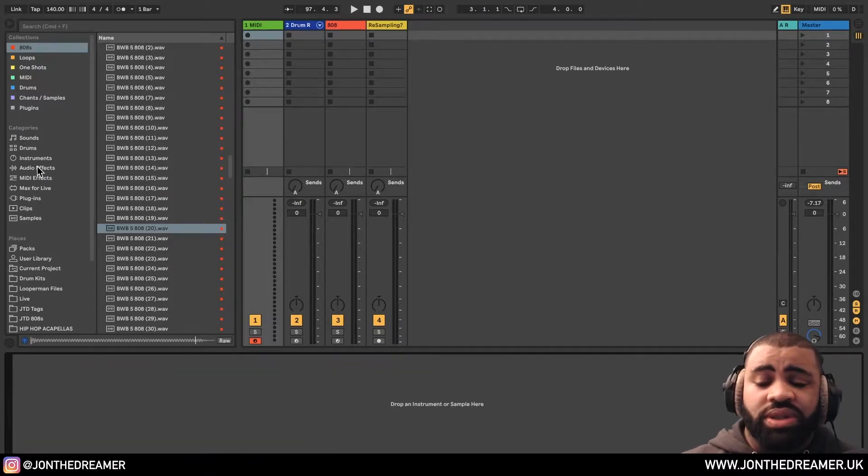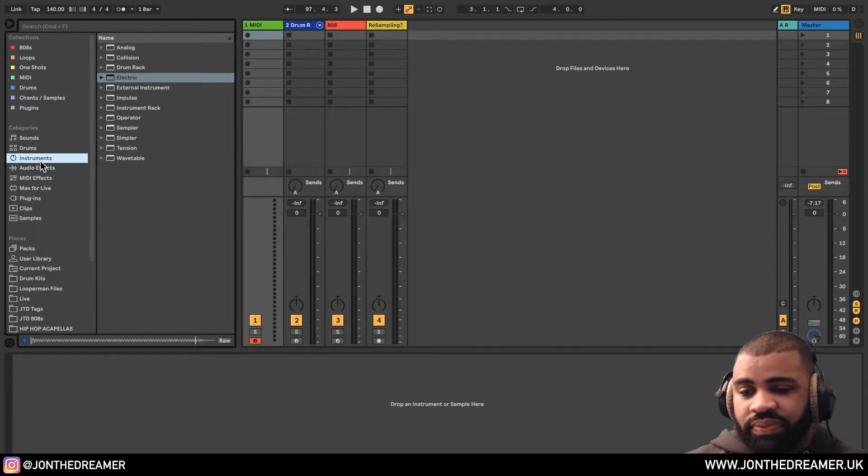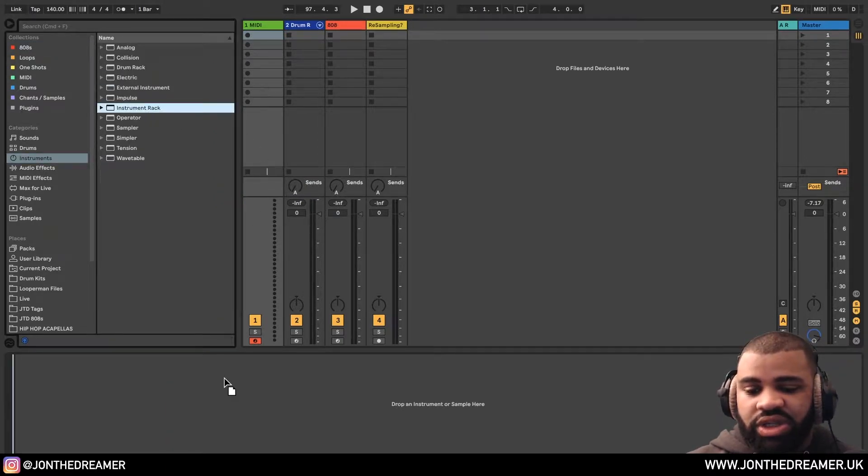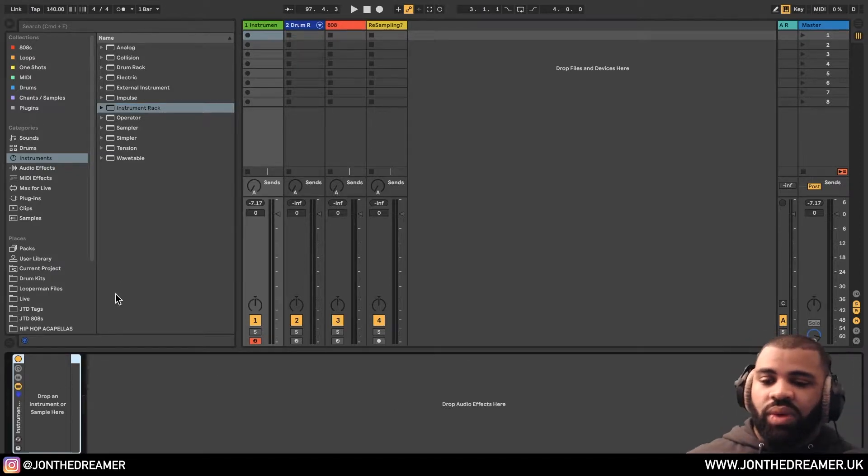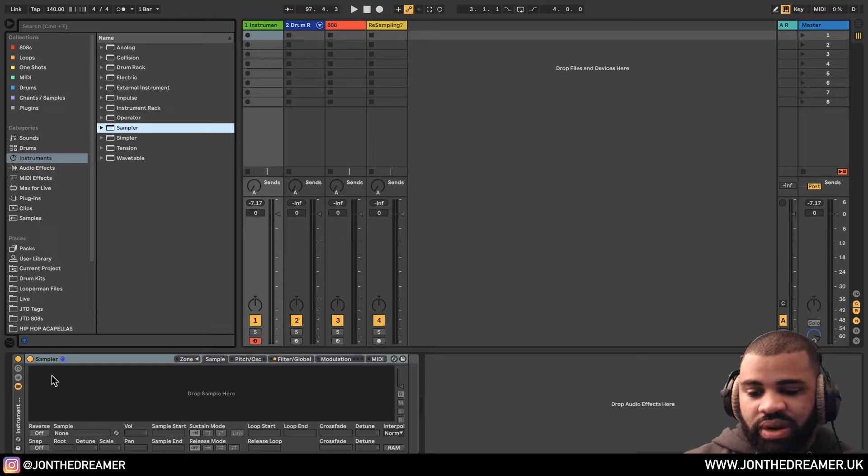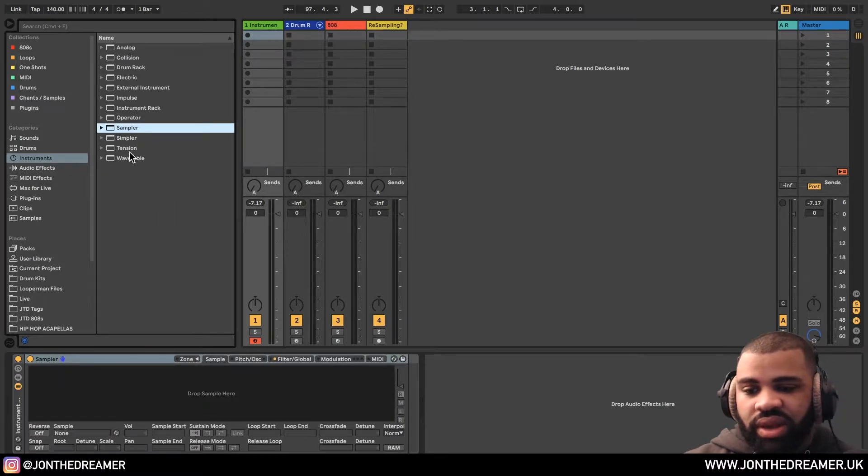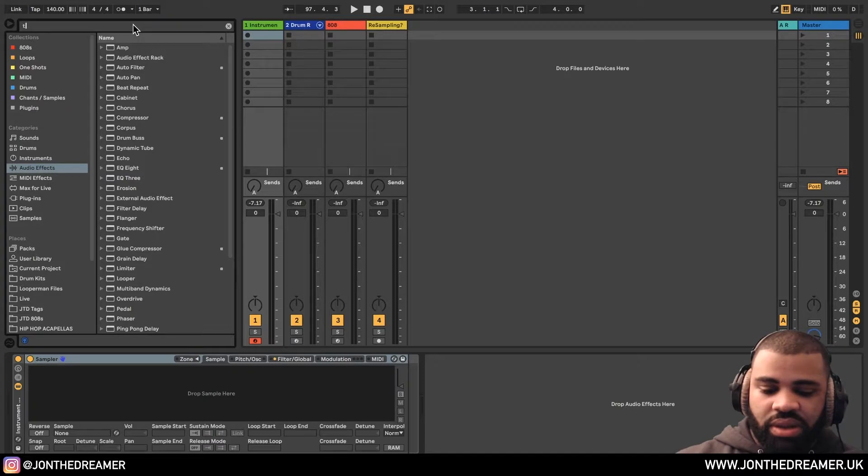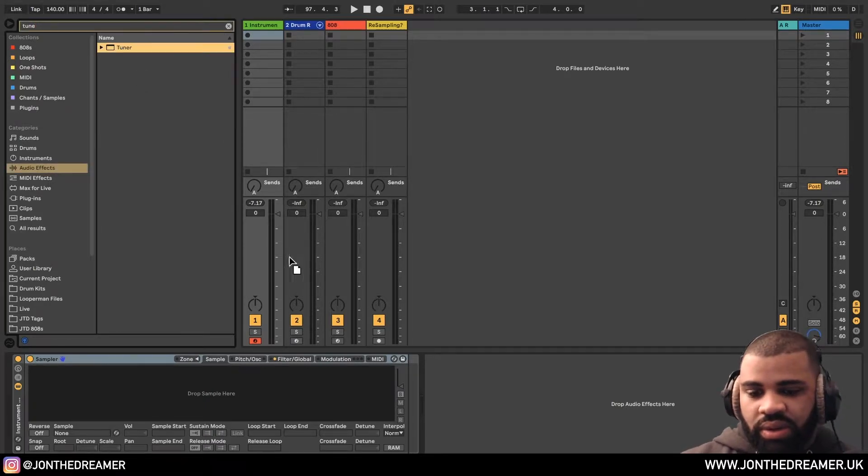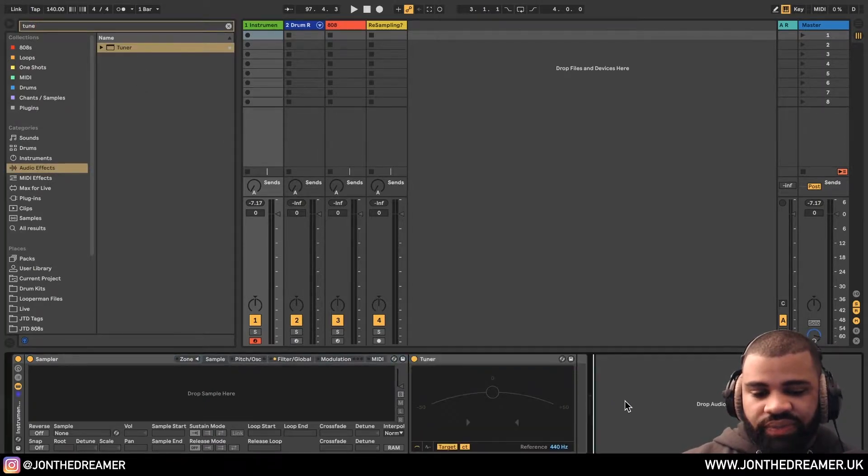What I'll generally do is I'll go into instruments and I'll find instrument rack. So I'll drag that to a MIDI channel. Now what I do next is I find the sampler, drag the sampler into the instrument rack. And then I go over to audio effects and I'll type in tuner. And I put that inside of it.